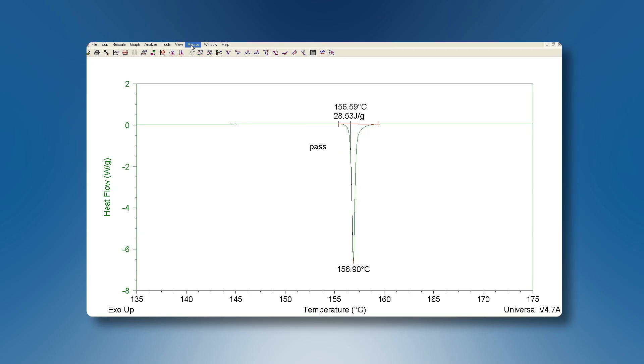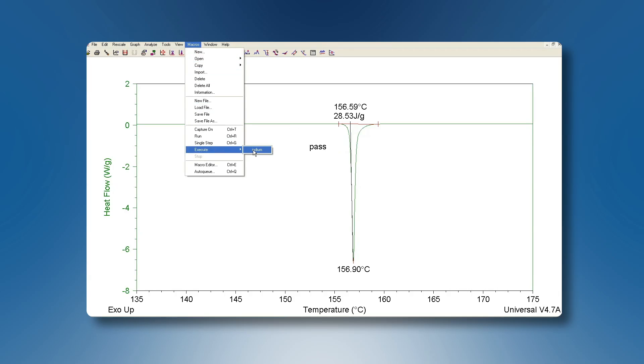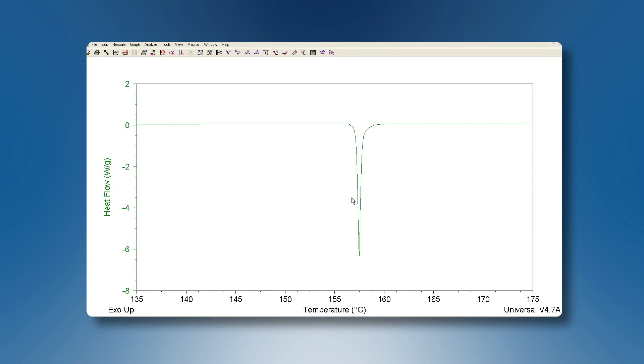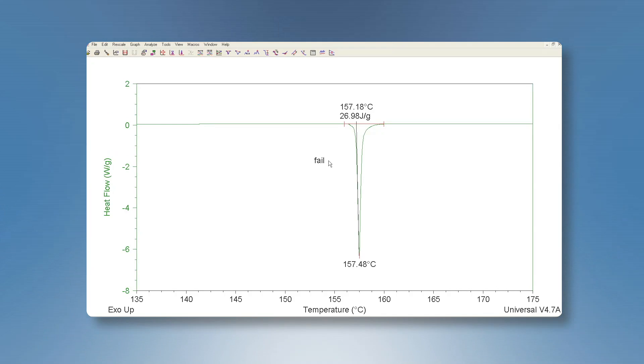Now we will try a second indium sample. For this indium sample the enthalpy is not within the specifications so we get a fail message displayed.